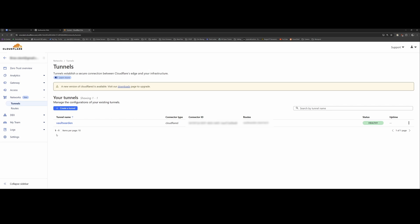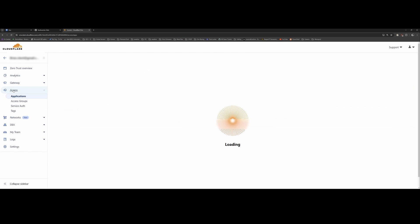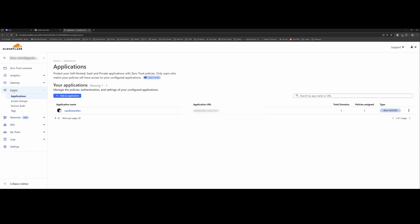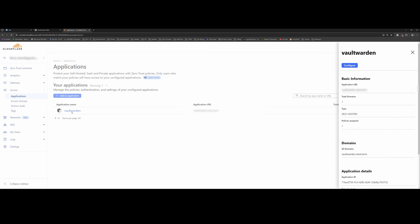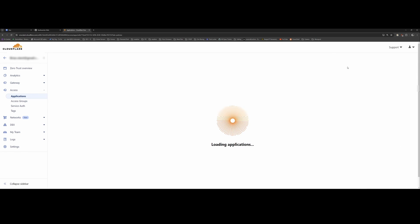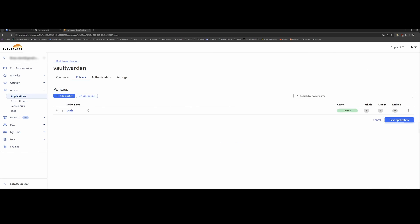Okay, so the next thing I want to do is set up access to our tunnel via the Zero Trust settings in Cloudflare. So what I've done is clicked on access applications and I created this Vaultwarden application. When you click on it, you can go to configure. And in here you configure various policies and authentication settings. So the first policy I built, I just named it Auth.